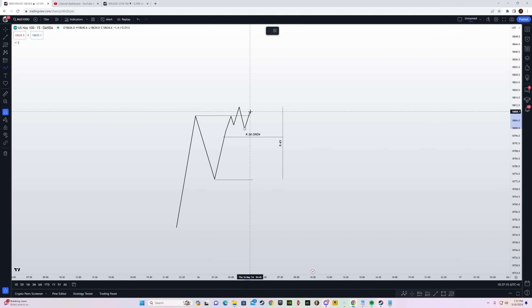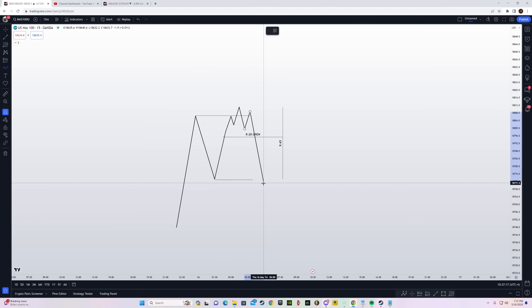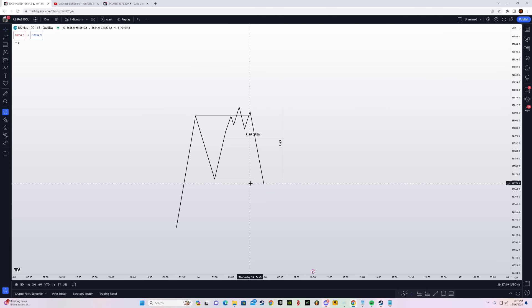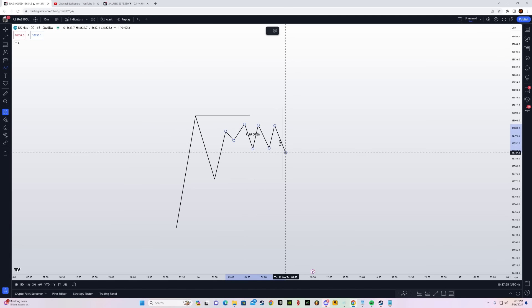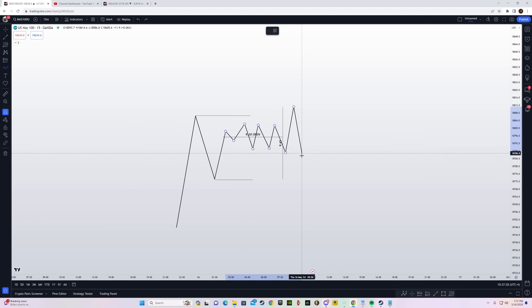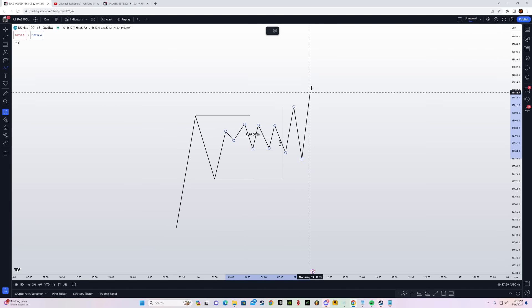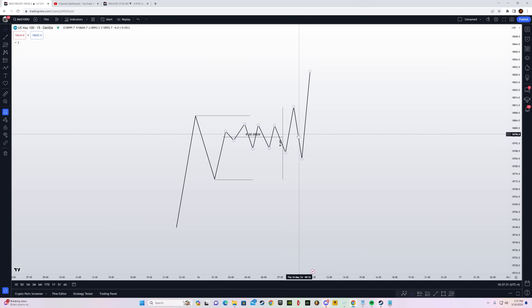Once the high is taken out, you're looking for a market structure shift on the one-minute time frame, taking your entry and going for a 1-to-2 risk-reward or targeting the opposite side liquidity. If price consolidates and then takes out the high after 9:45, that is not valid because price is going to stop you out.